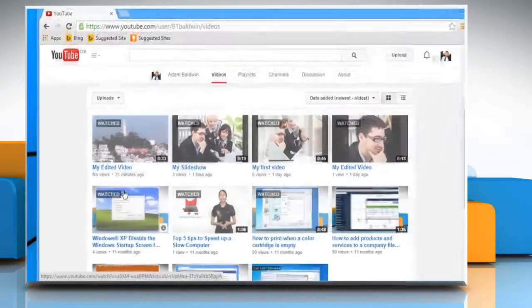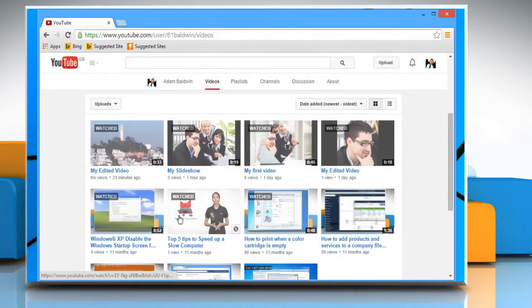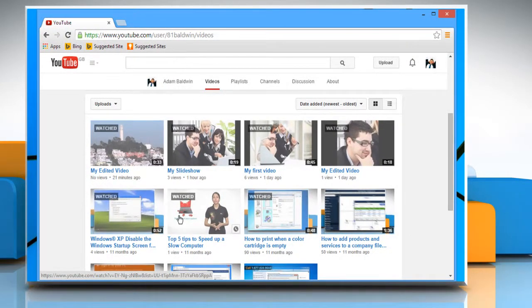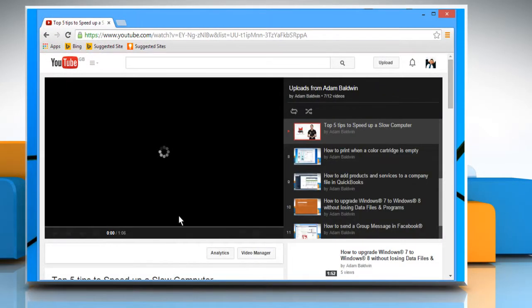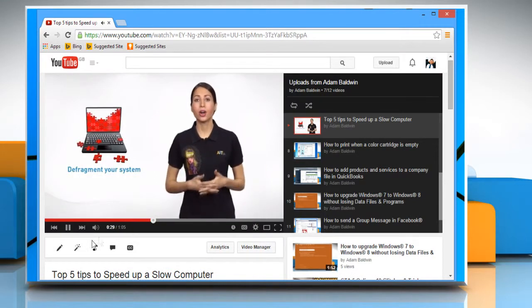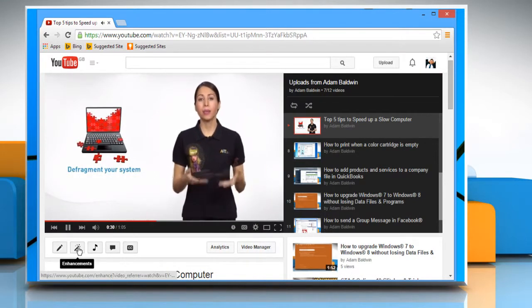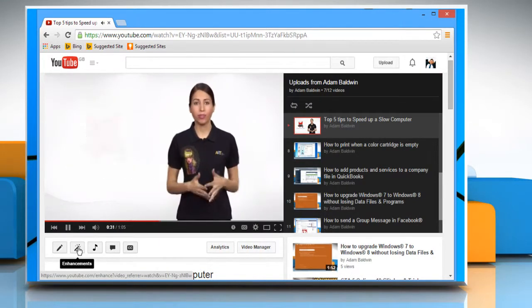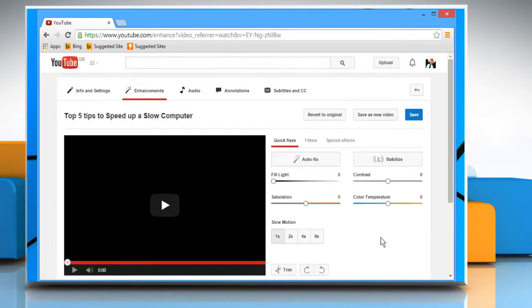From here, click on the video from which you want to remove shaky motions. Click on the Enhancements icon located below the playback window. Click on the Stabilize button.